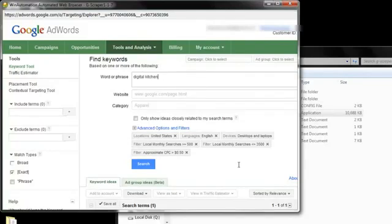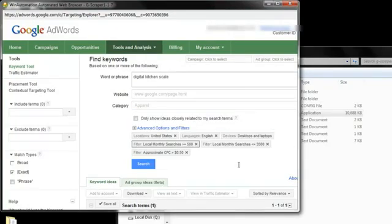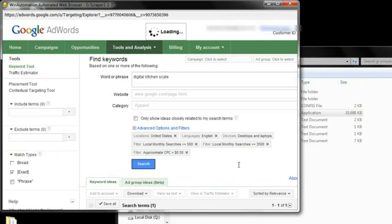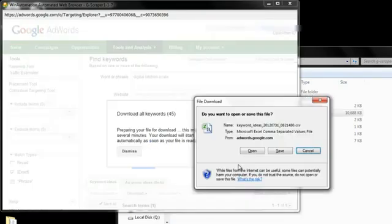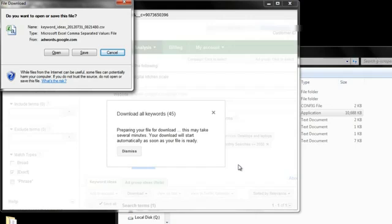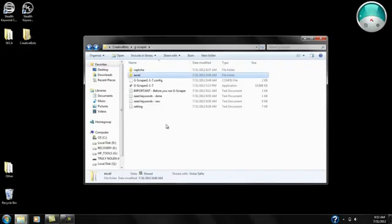You see, digital kitchen scale. It's going to use the same parameters and hit search. And it's going to go through the process again. What I'm going to do is pause the video and resume it once my three seed keywords are gathered and we have the results downloaded.